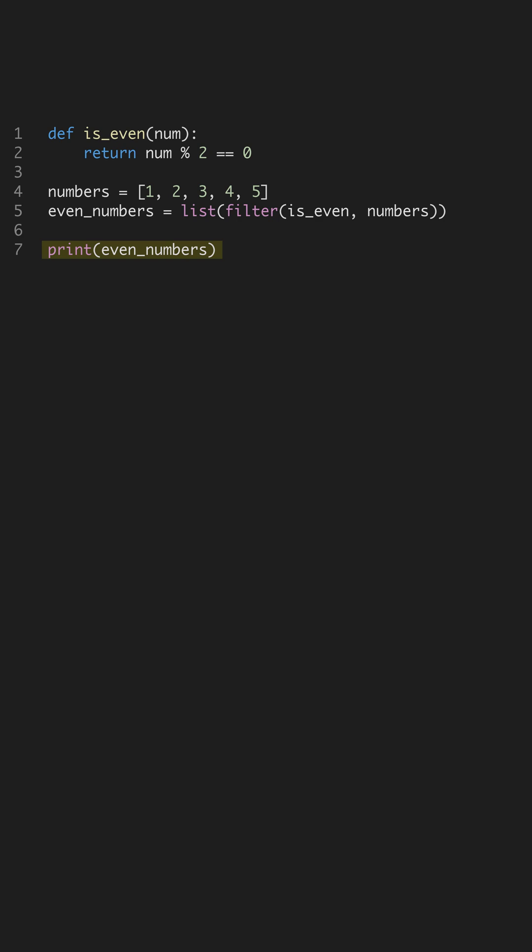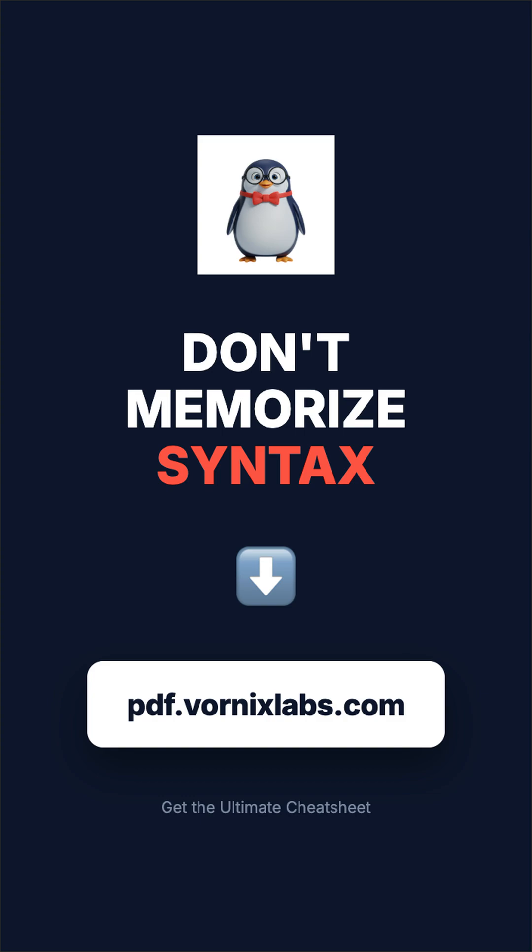Stop wasting time, grab the full cheat sheet at pdf.vornixlabs.com.